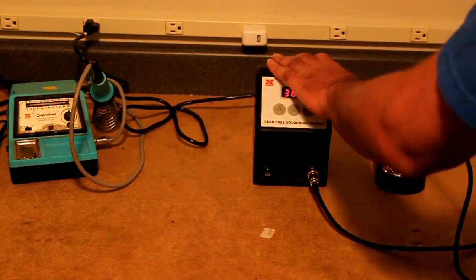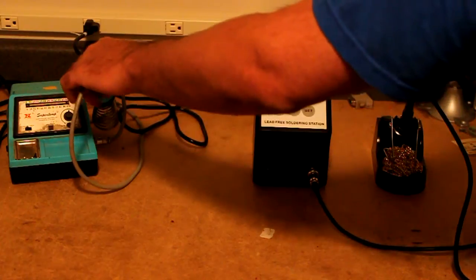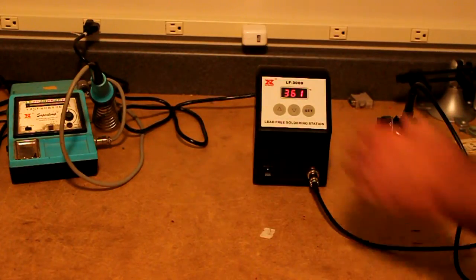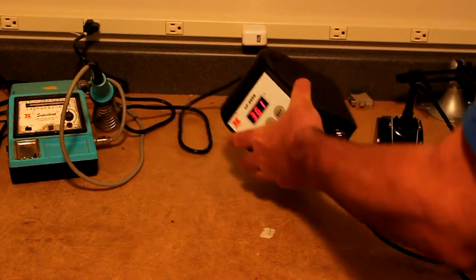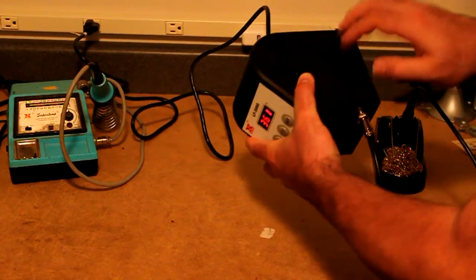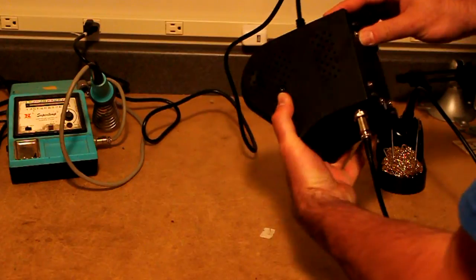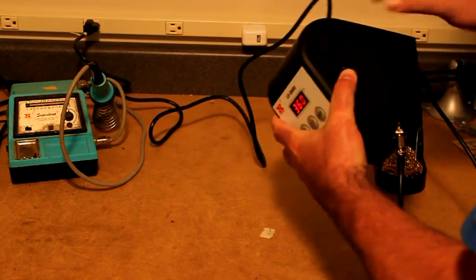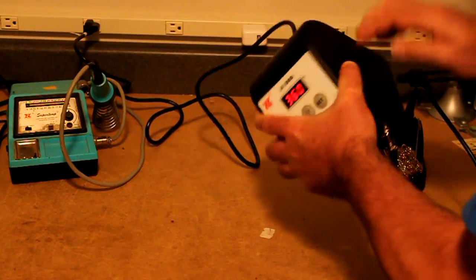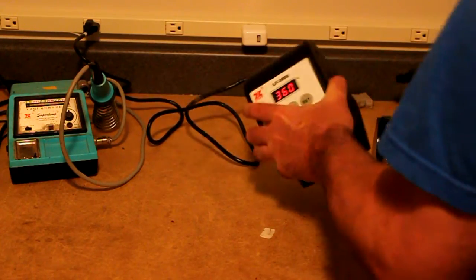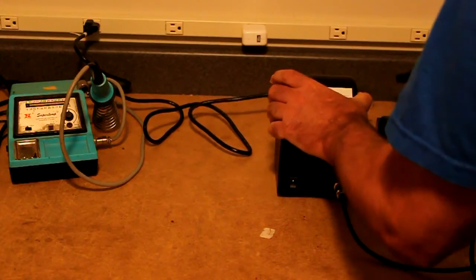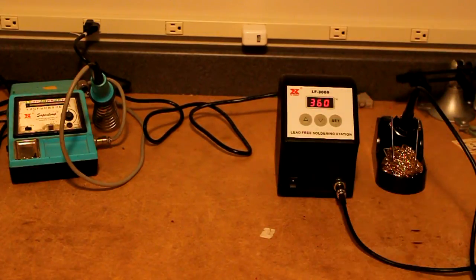And if it lasts me another 30 years like the old one, I will be quite pleased. So this case here is not plasticky at all. It feels like nice heavy metal. The whole thing itself is quite heavy.